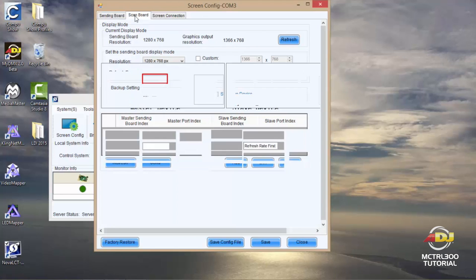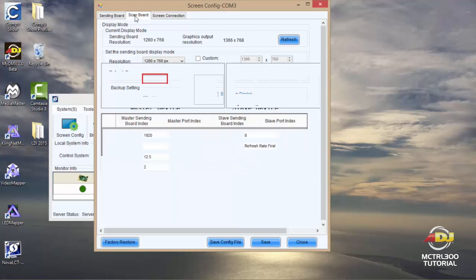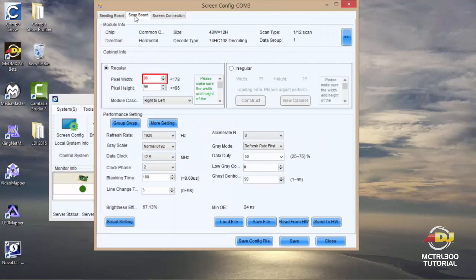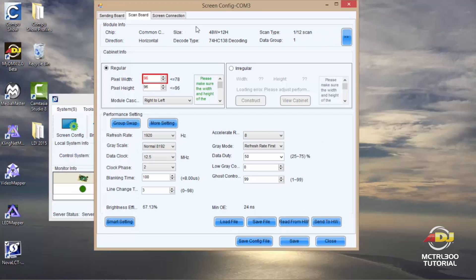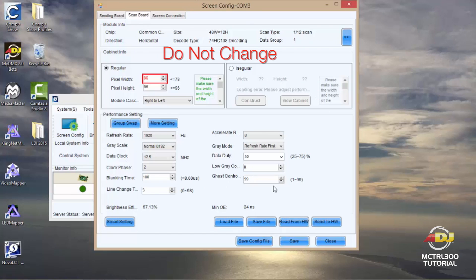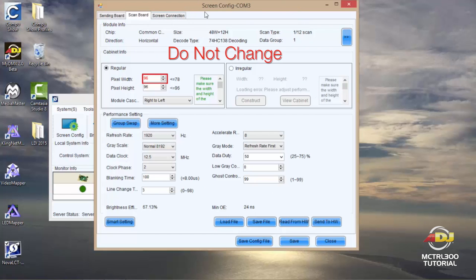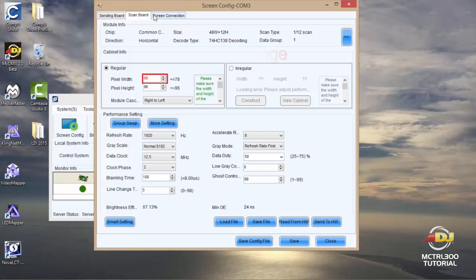You'll see the second tab which is scan board. The scan board screen is something that is already preset by the Nova software. Since the AV6 panels are Nova compatible, there are absolutely no changes that should be done on this screen here. Changing anything here might alter the way that you see your video on your AV6 panels, so you want to make sure that you don't do any changes here.